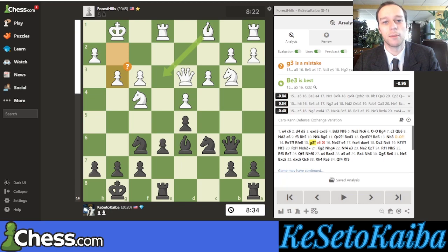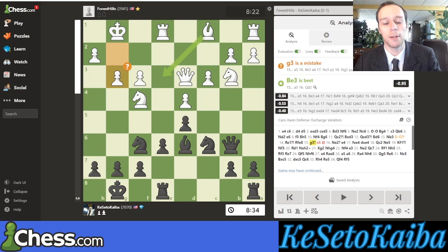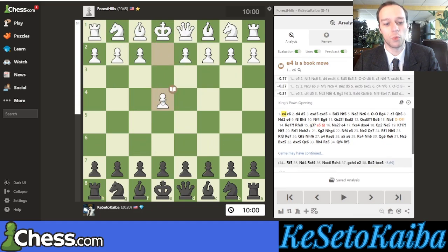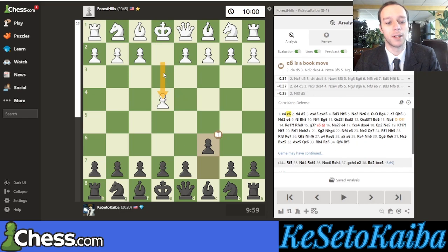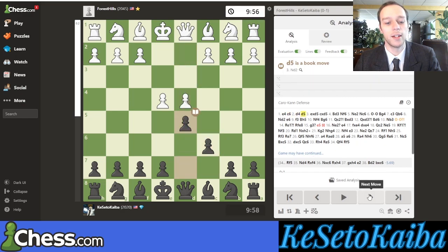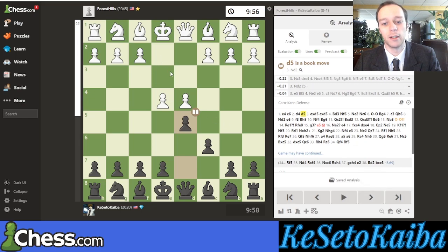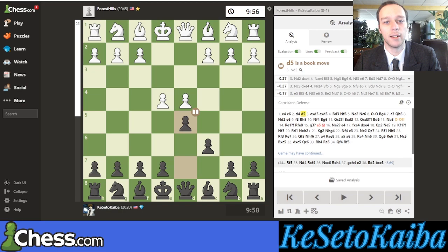Depth refers to how many moves the computer is looking ahead, but it's not literal moves — it's actually measured in ply. Ply is like half a move. So if we go to the very start of the game: e4 is one ply — that's white's one move. Then if we play c6, that's black's first move but it's the second ply of the game. Together, after white has moved and black has moved, that is move one. So d4 and then d5 would be move two, even though four ply have been played. So if you're at depth 20, that means the computer is looking 10 moves ahead — which is pretty far.